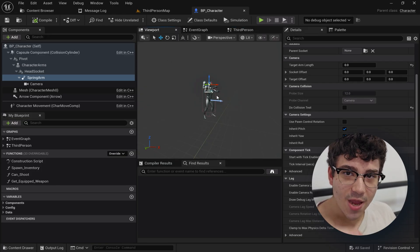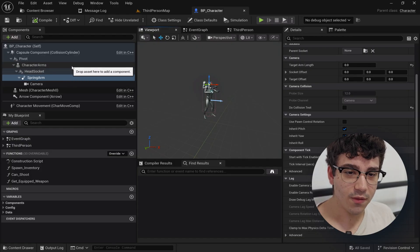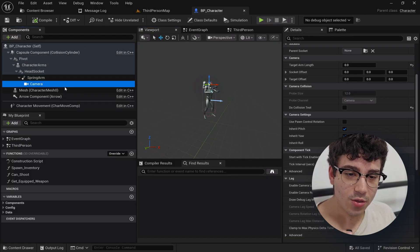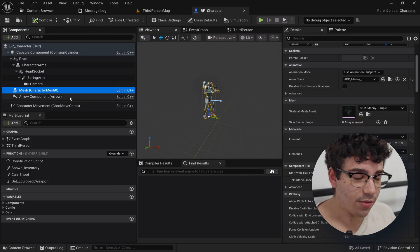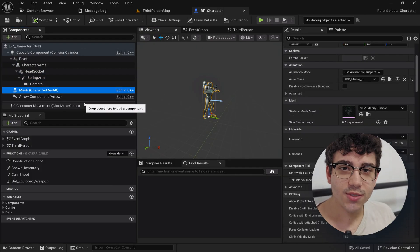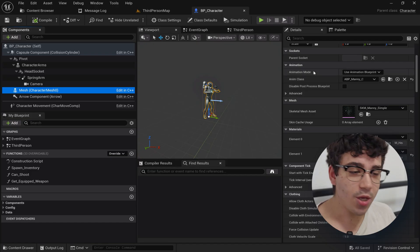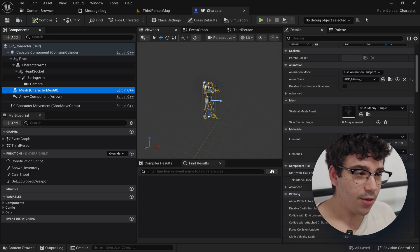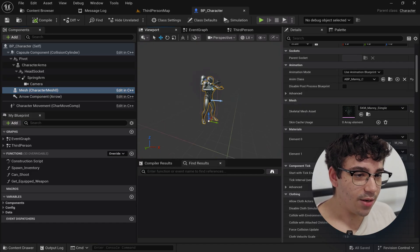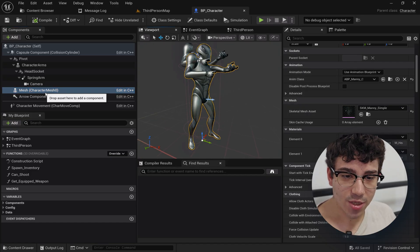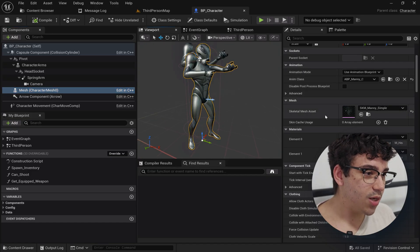First of all, first step here, most important thing, you're going to need to set up a third person character inside your blueprint, your character blueprint. Usually it's this guy, the mesh that already comes with it.